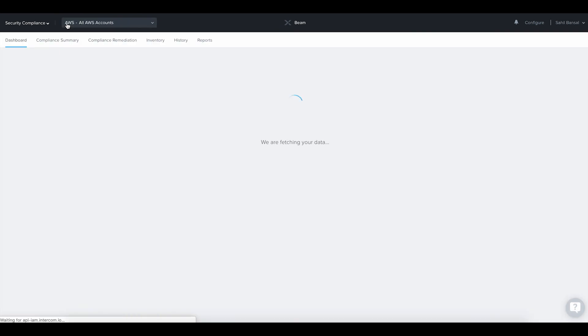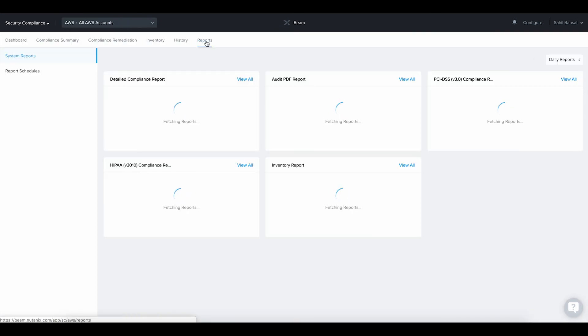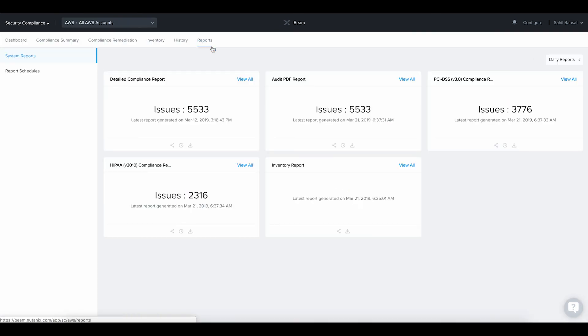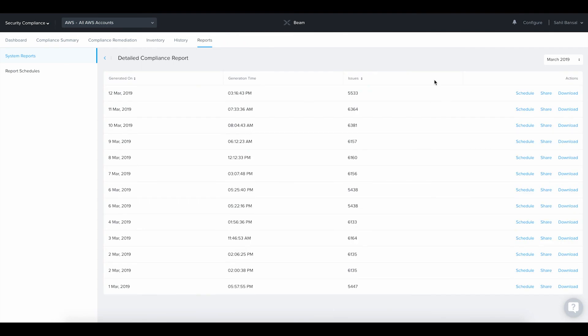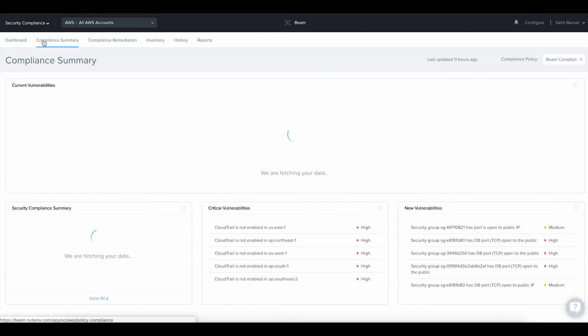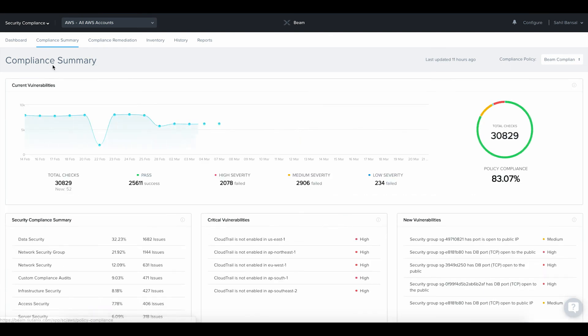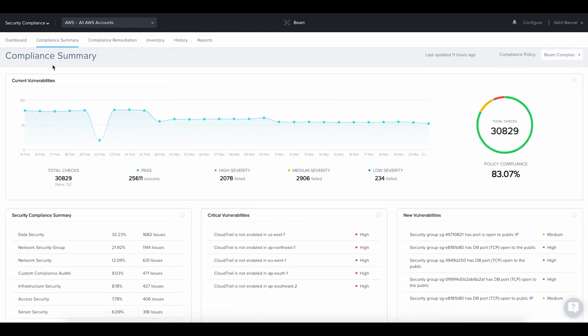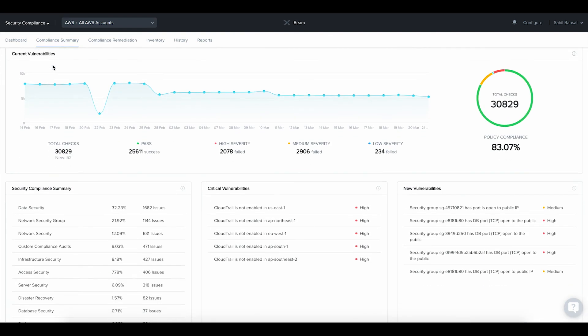You can also create compliance and audit reports delivered on a daily, weekly, or monthly basis to key security stakeholders. Beam helps to ensure complete security compliance for your public cloud environments. With its always-on security engine, you can rest assured that Beam is watching your public clouds for security issues and helping you fix them before they become a threat.